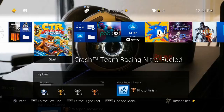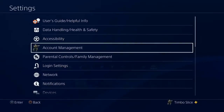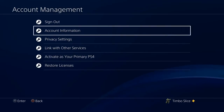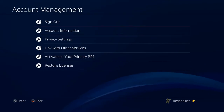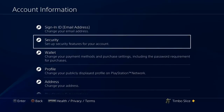On the home screen of the PlayStation 4, scroll up to the top bar and go all the way to the right to Settings. Select Settings. Now go to Account Management, then go to Account Information, then scroll down to Security and set up security features for your account.